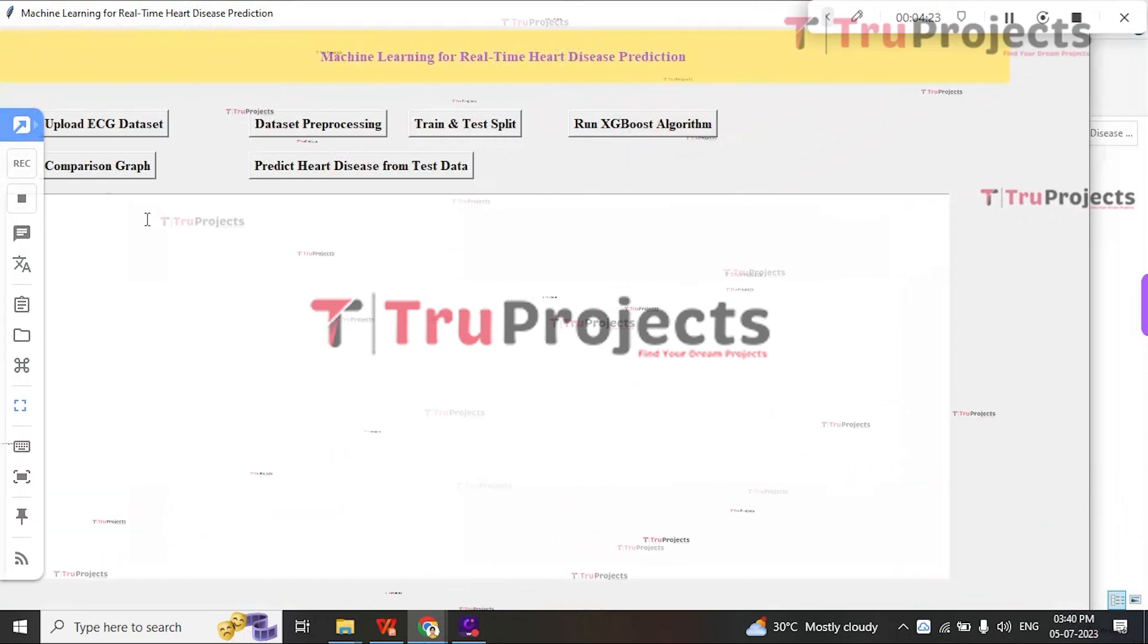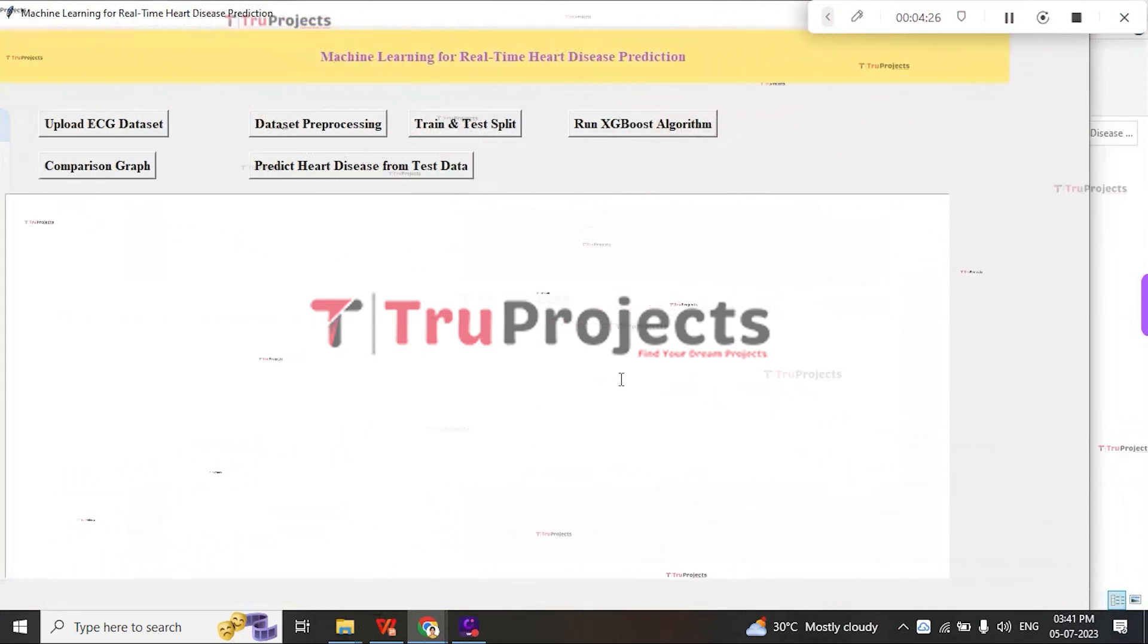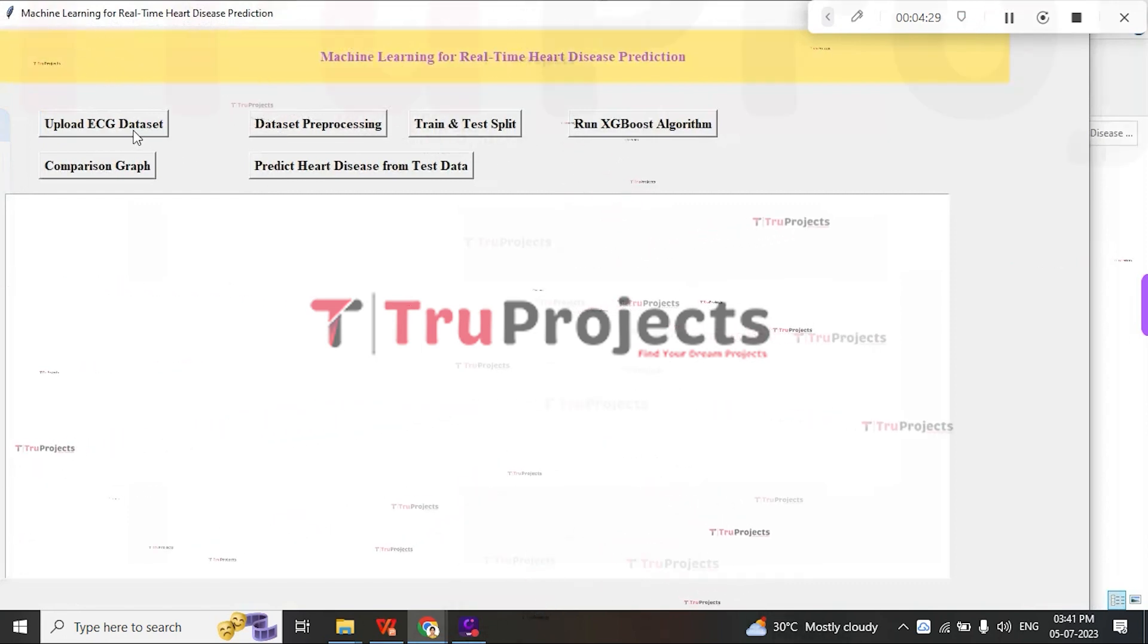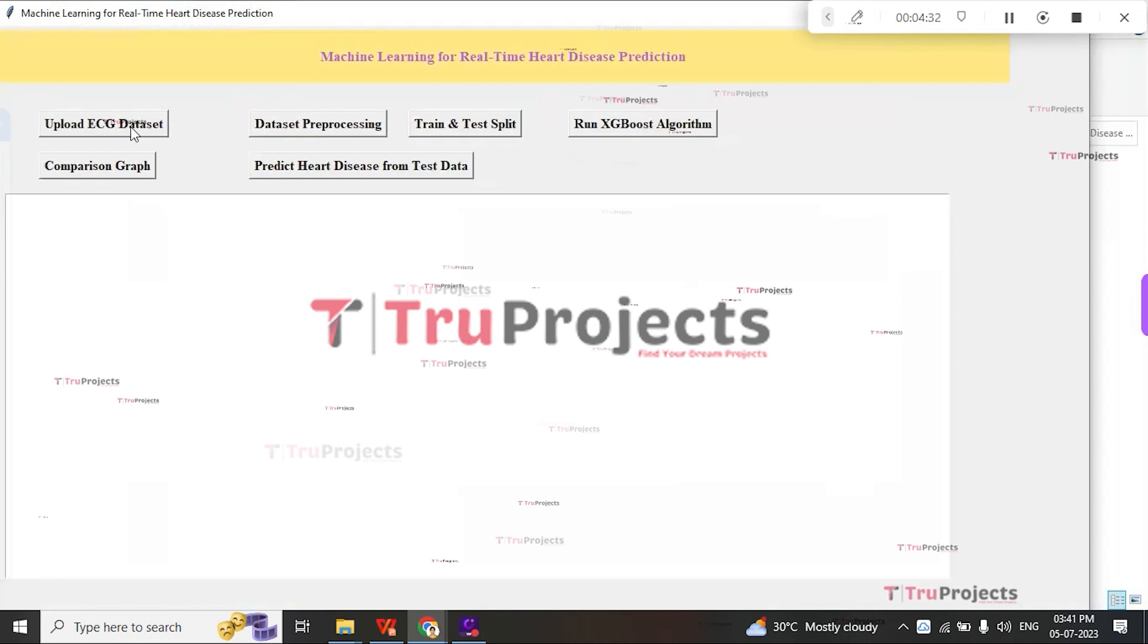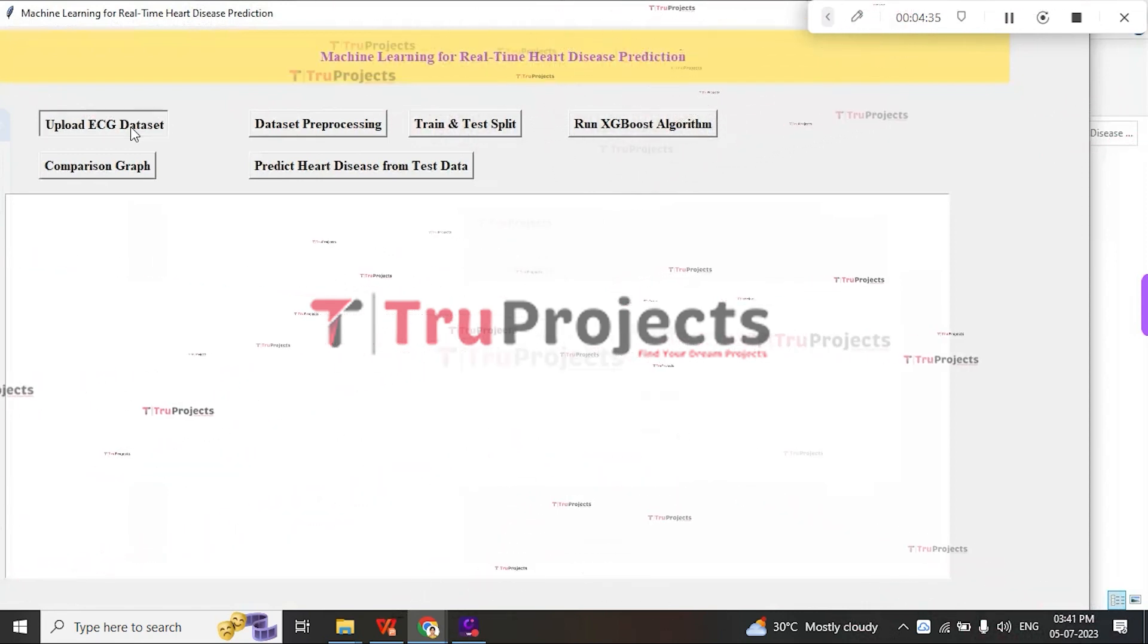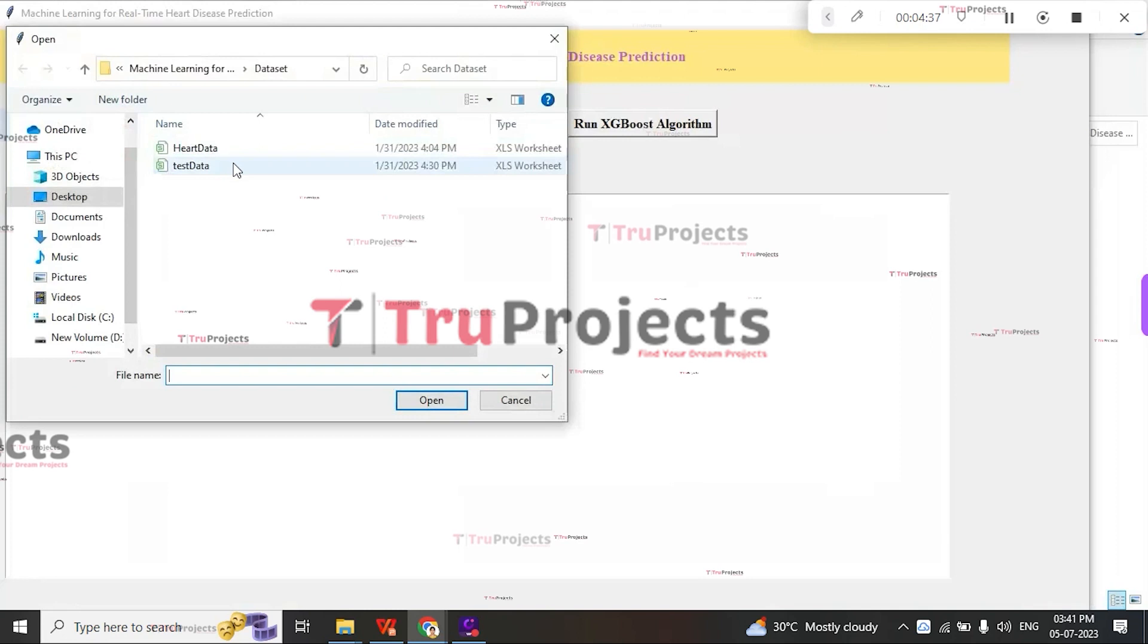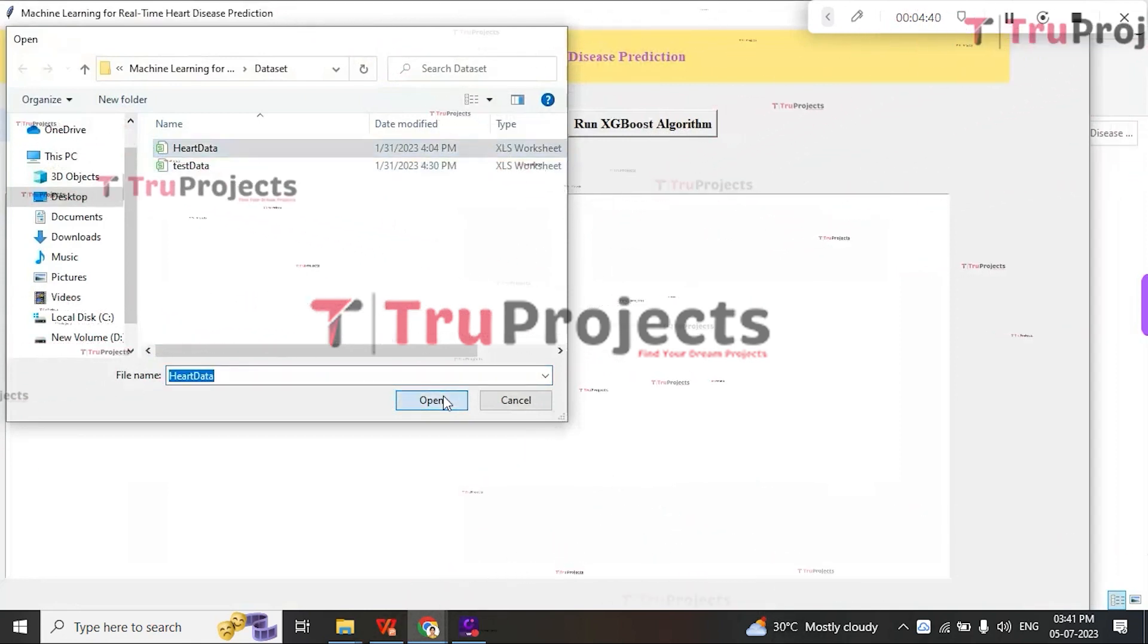Here, this is the graphical user interface with which we are interacting with the program. First, we need to click on the Upload ECG Dataset button. By this, we are going to import the dataset from this folder, selecting the heart data and clicking the open button.